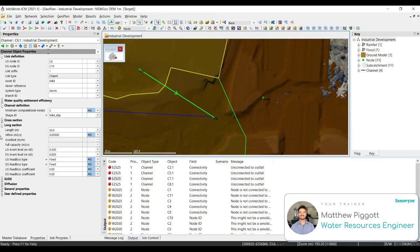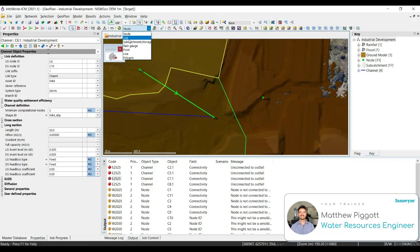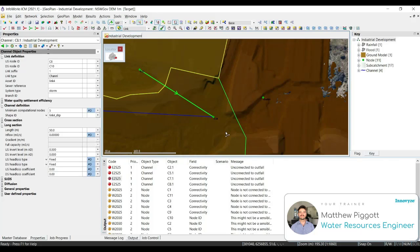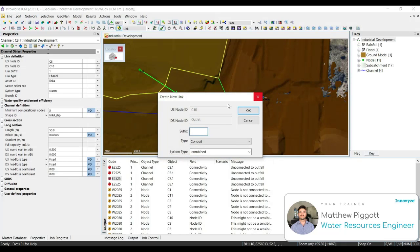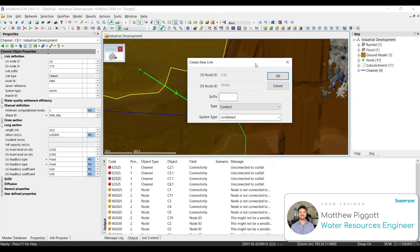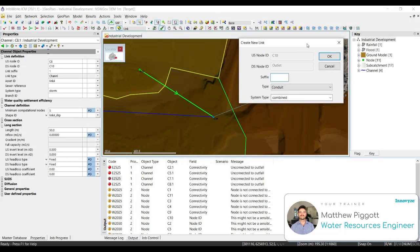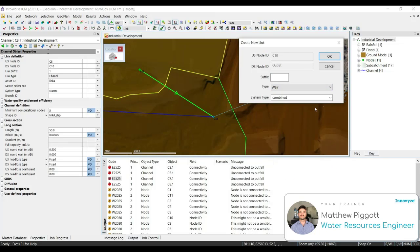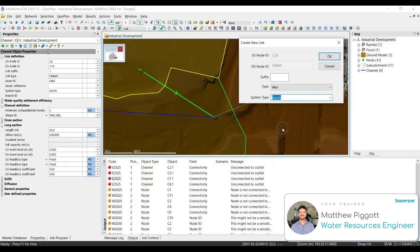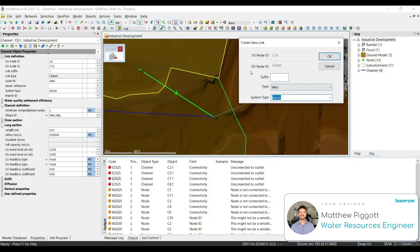Next thing we want to do is connect the downstream end of our imported RAS network to our outlet. To do this, we're going to select link from the dropdown, and create a new link object. It is important to draw these from upstream to downstream. So we're going to connect node C10 to the outlet. We're going to change this type to weir. And we're going to make sure it's set to storm. By clicking OK, the suffix will automatically be populated with 1.